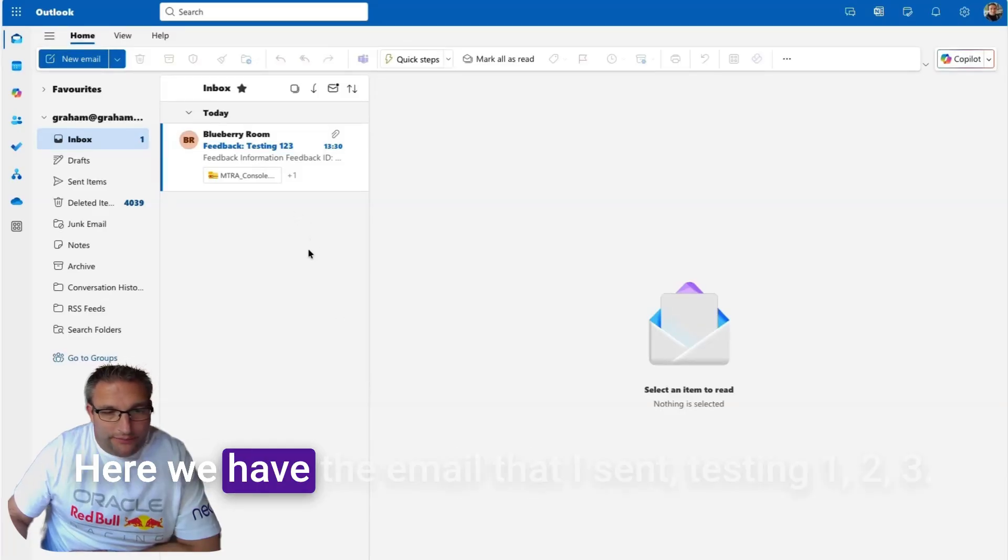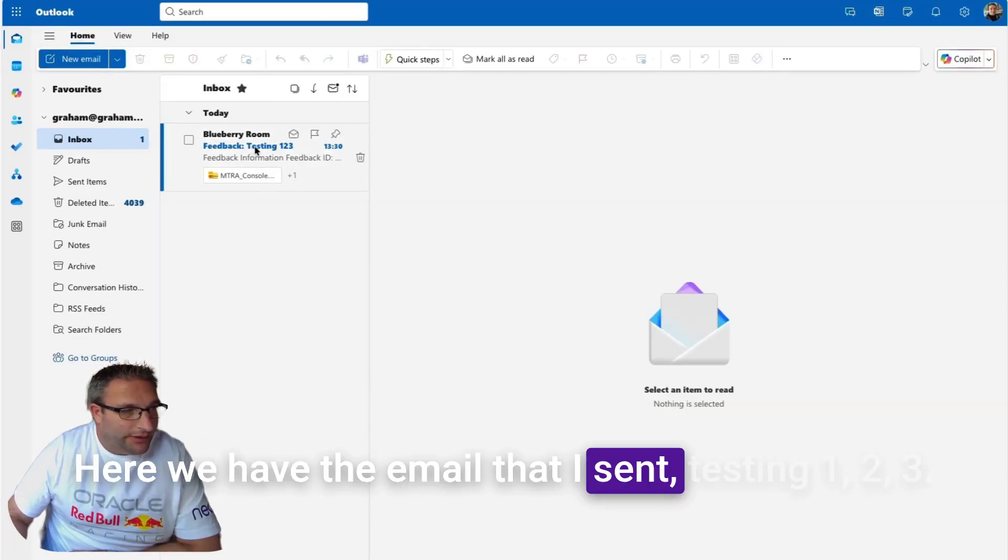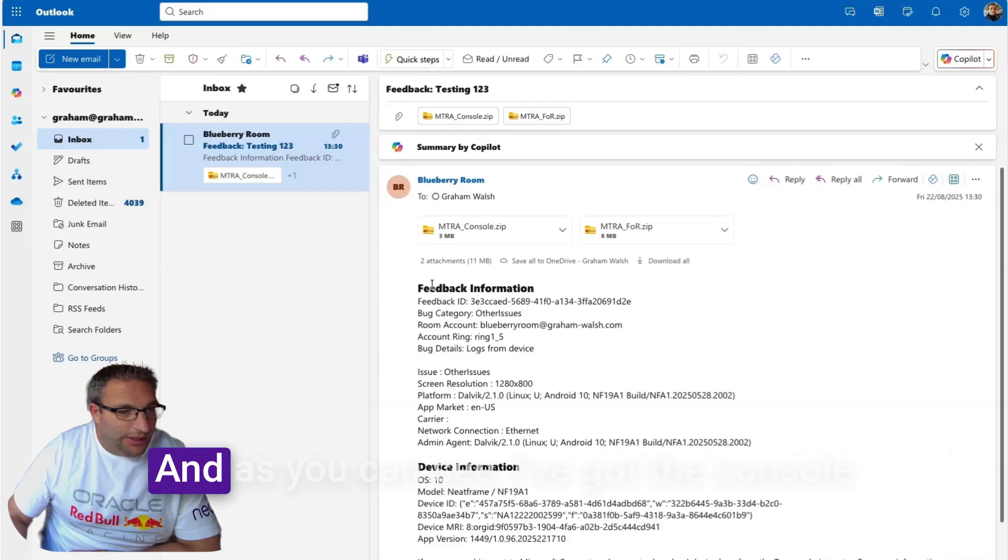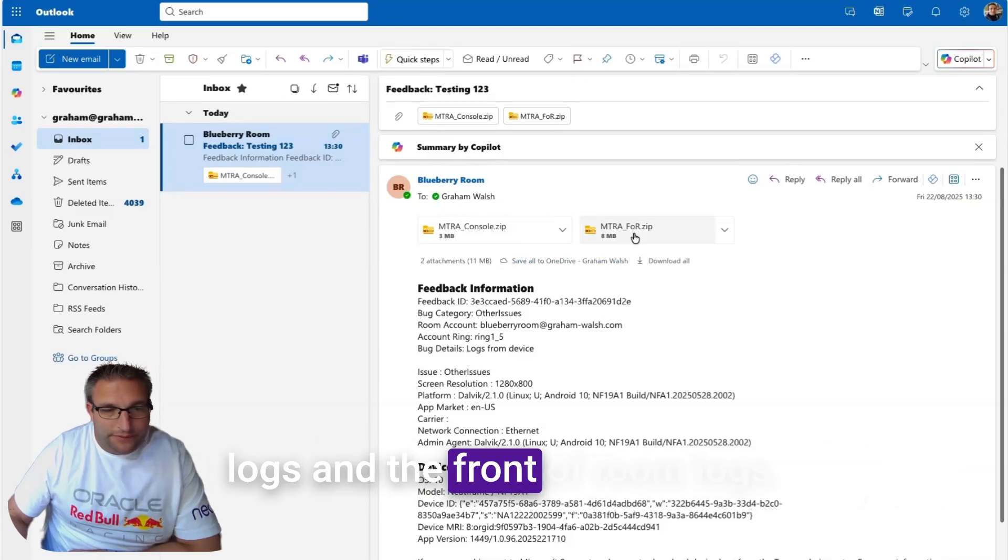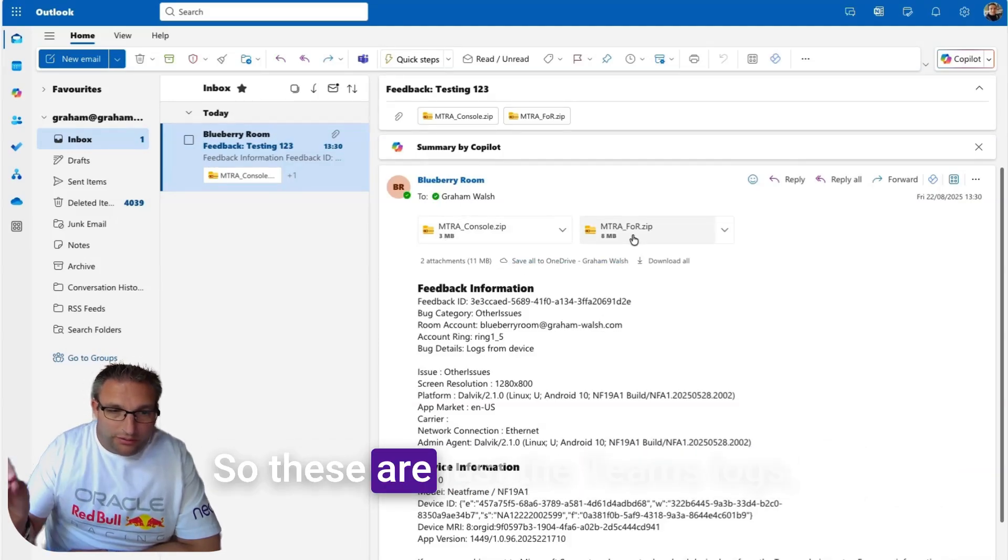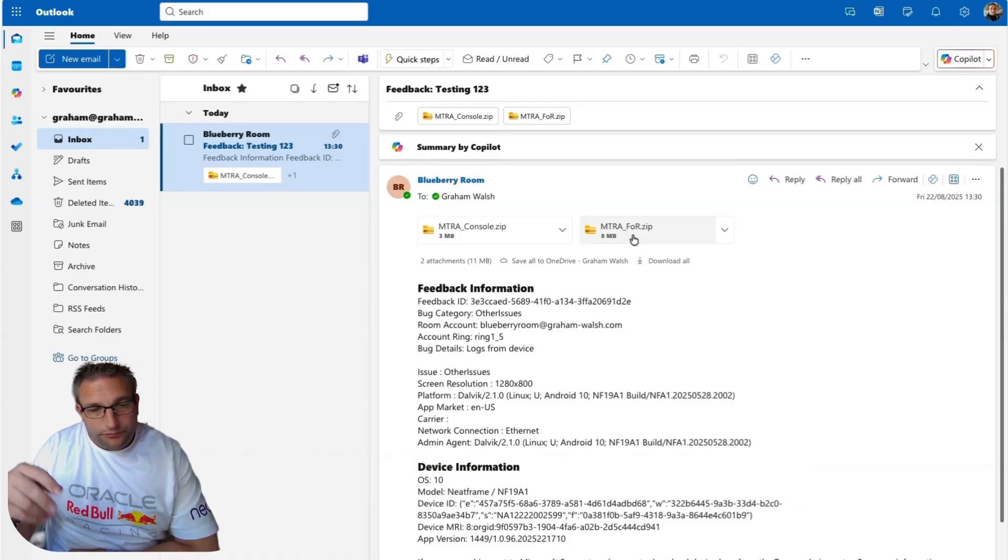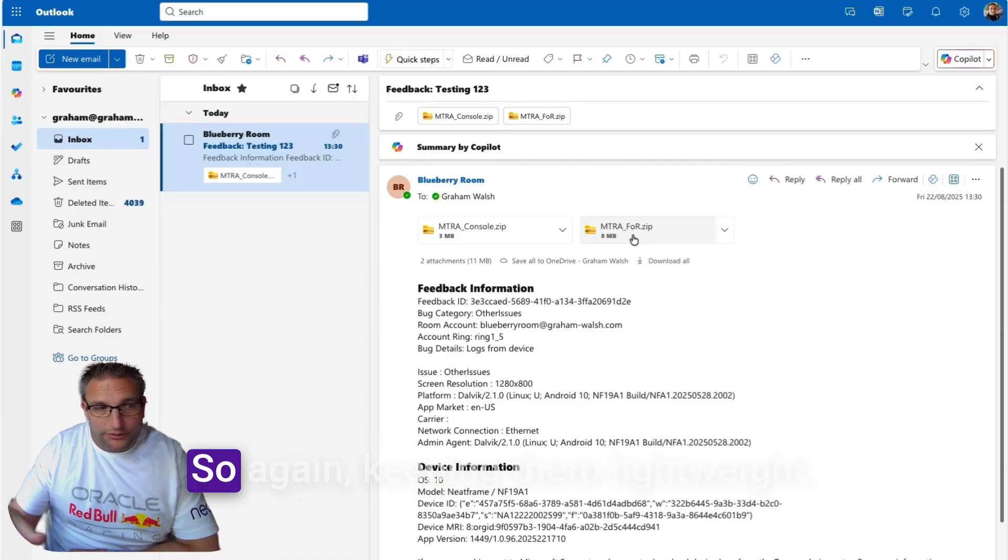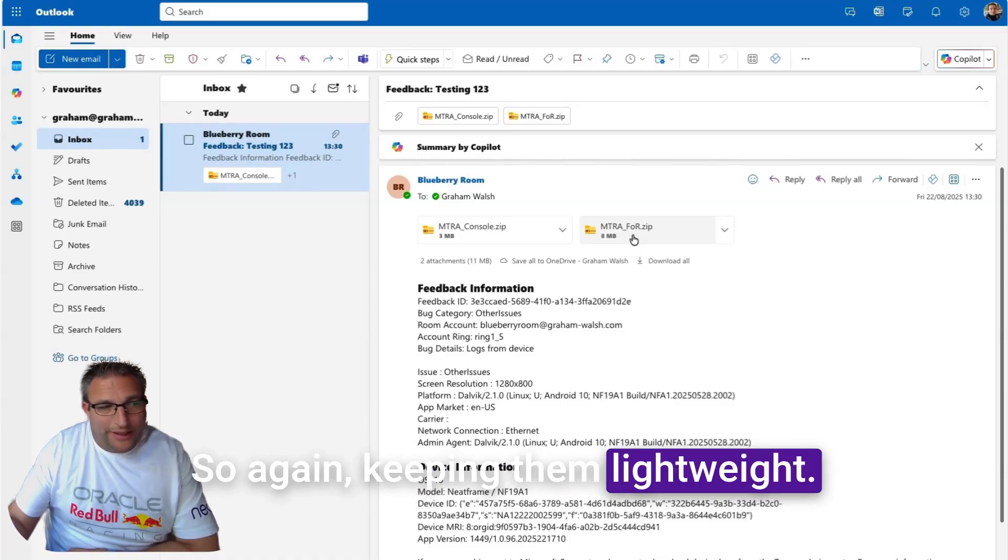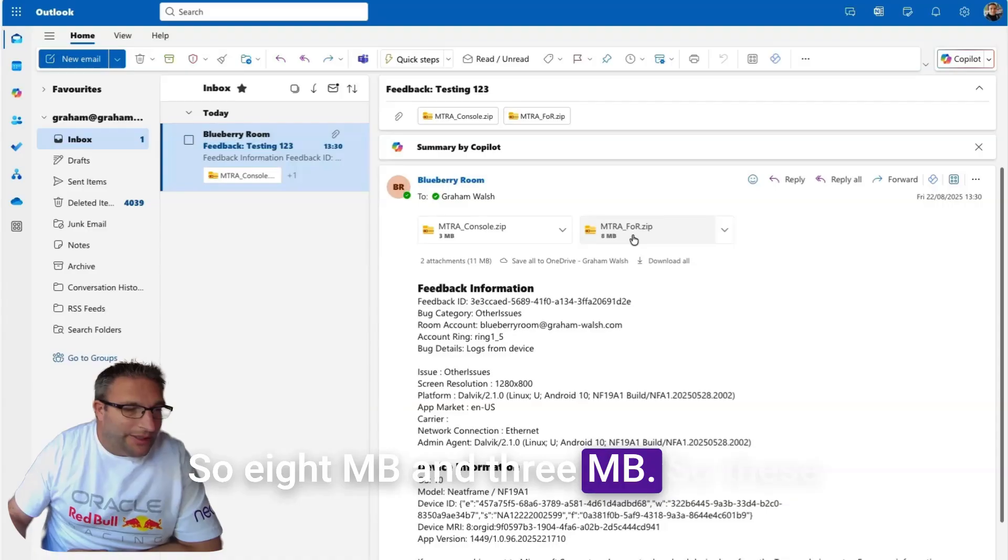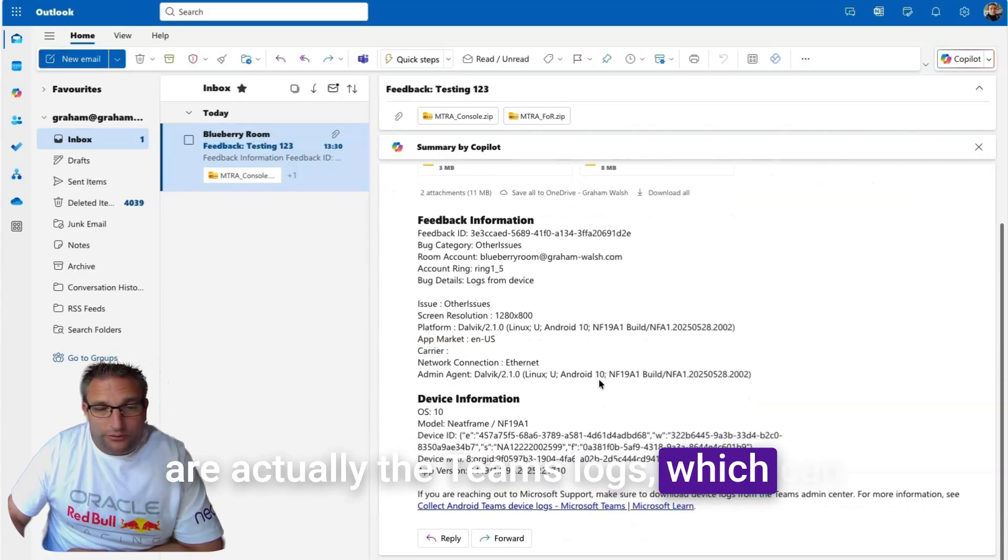Here we have the email that I sent, testing one two three. You can see I've got the console logs and the front of room logs. These are just the Teams logs, so they don't include the OEM logs, keeping them lightweight—8 meg and 3 meg.